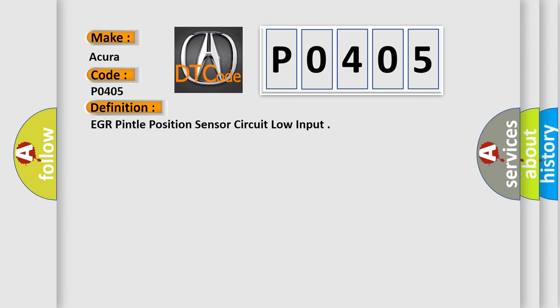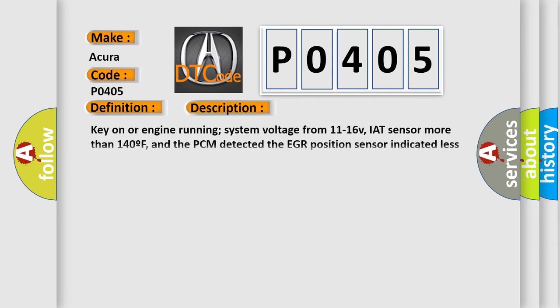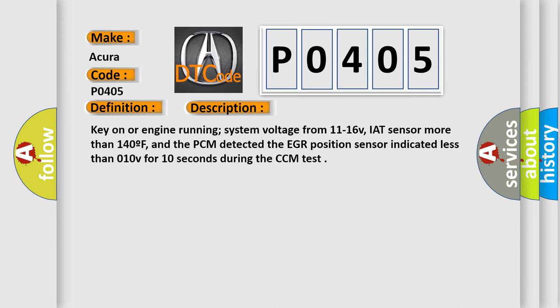And now this is a short description of this DTC code: Key on or engine running, system voltage from 11 to 16V, IAT sensor more than 140°F, and the PCM detected the EGR position sensor indicated less than 0.10V for 10 seconds during the CCM test.